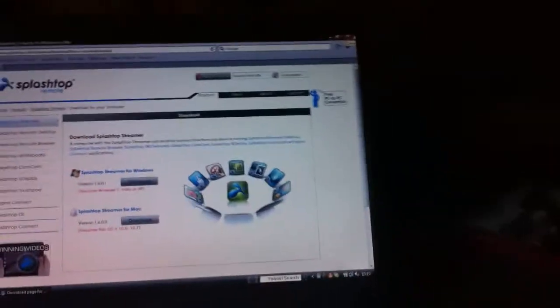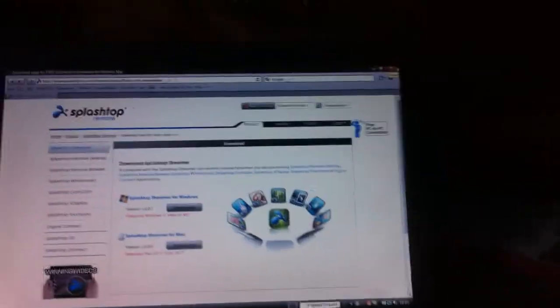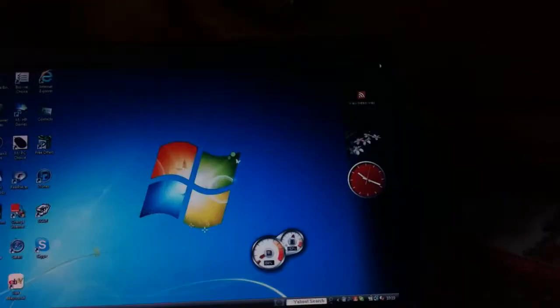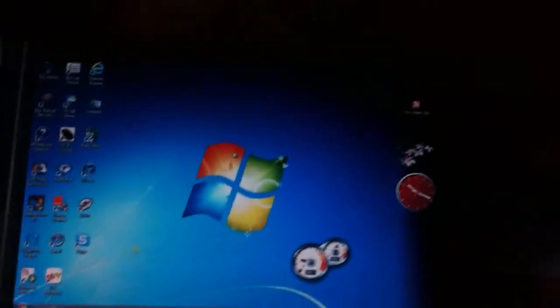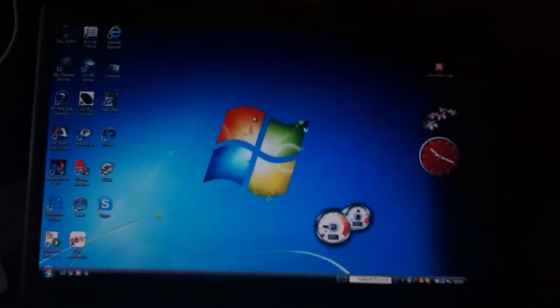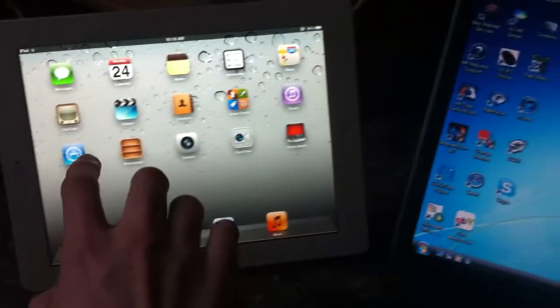So once it's finished installing, you'll get to the install shield wizard, you'll install it and all that, then you download the same thing to the iPad, Splashtop from the app store.